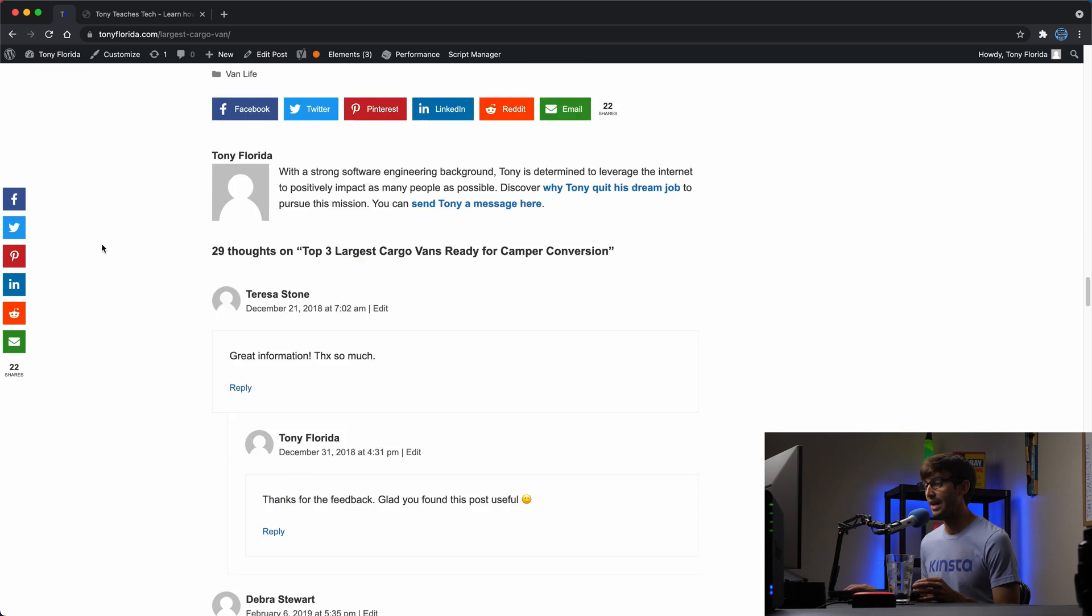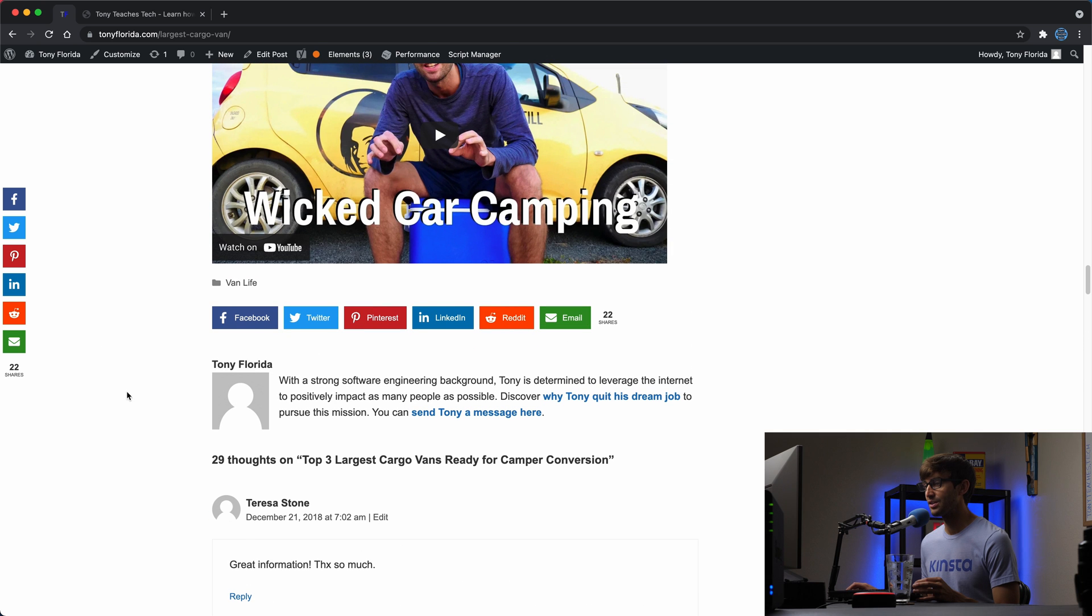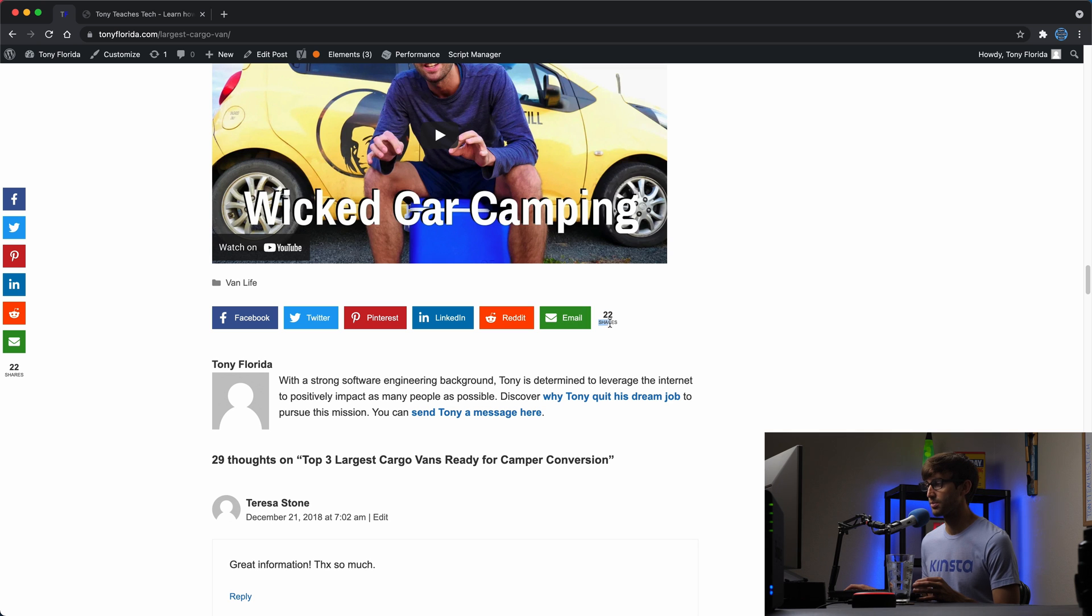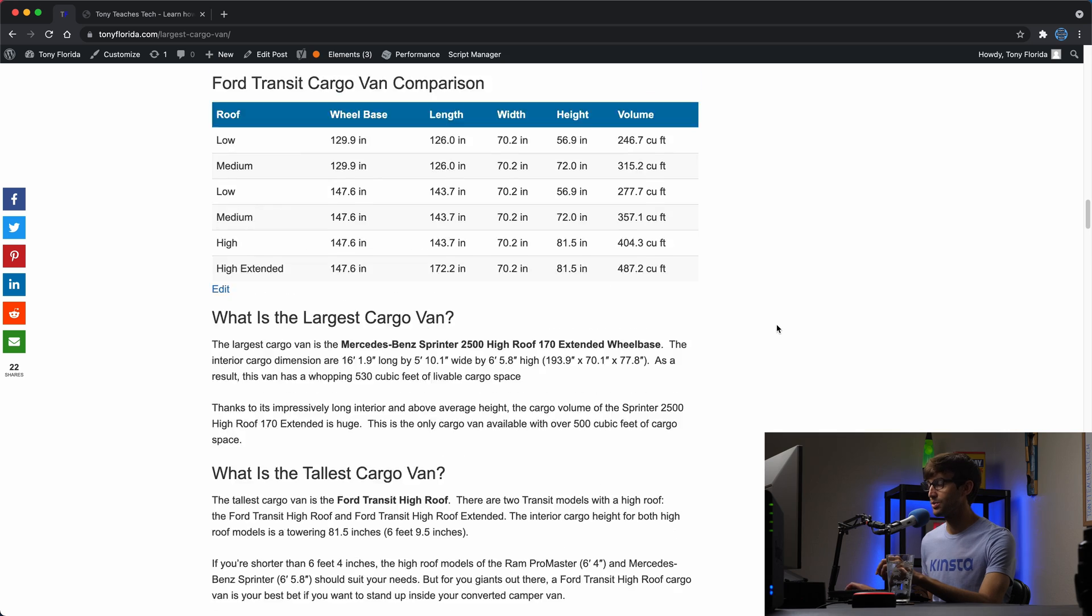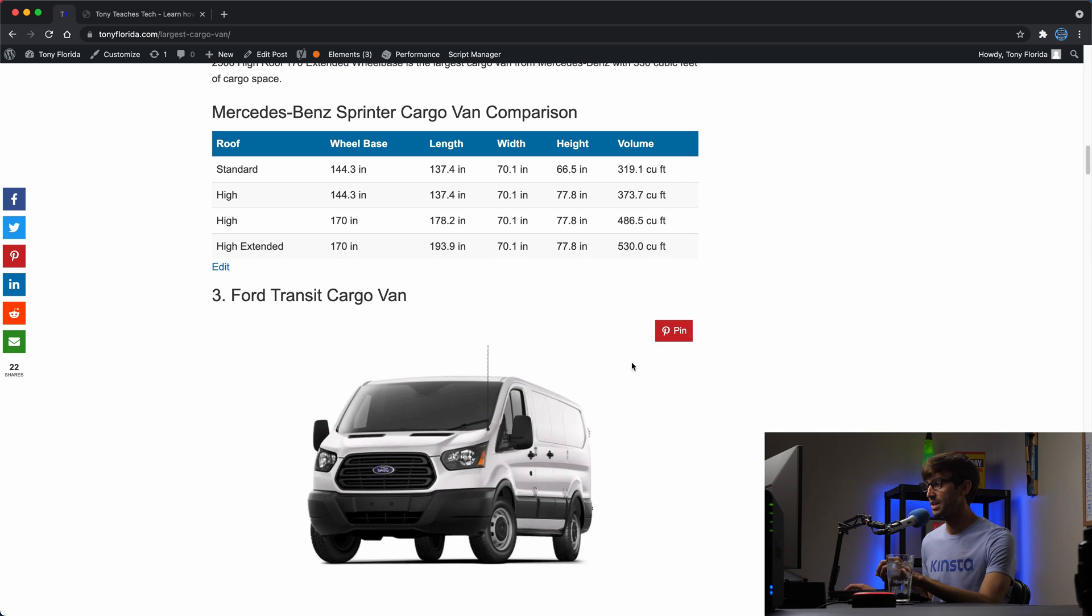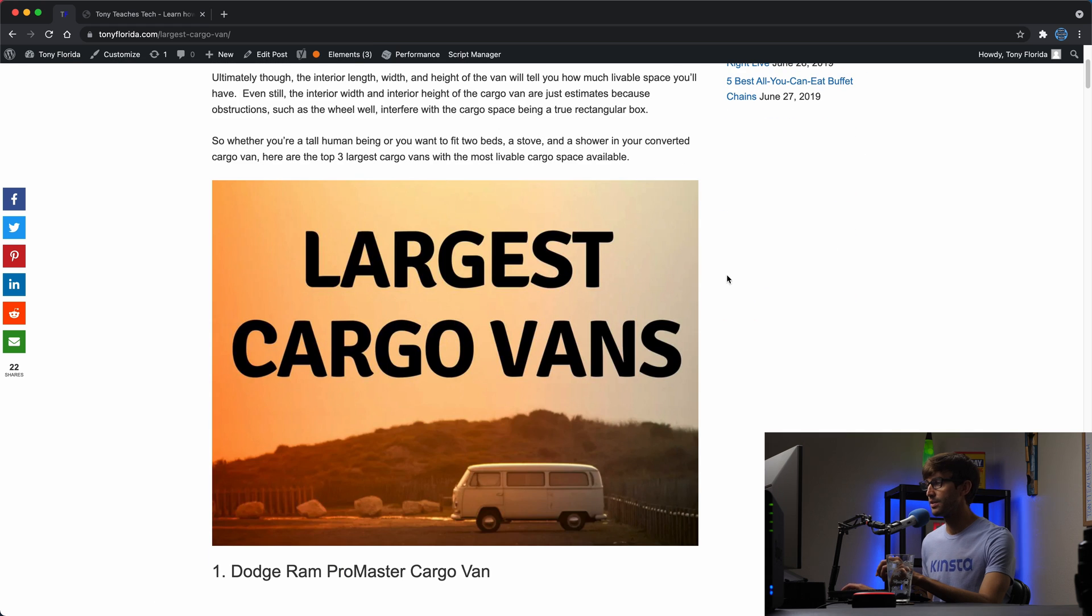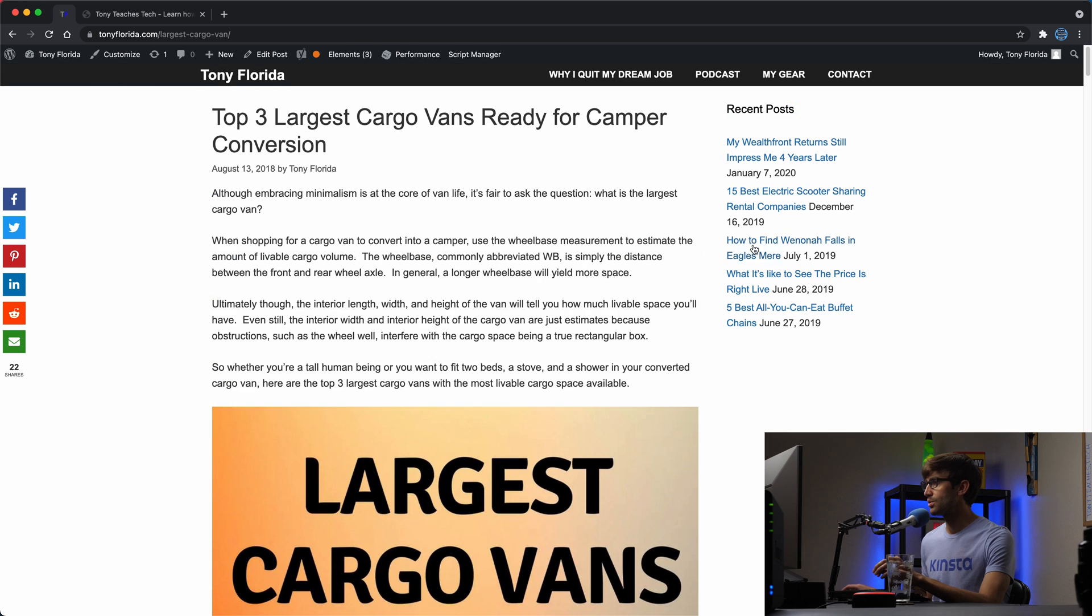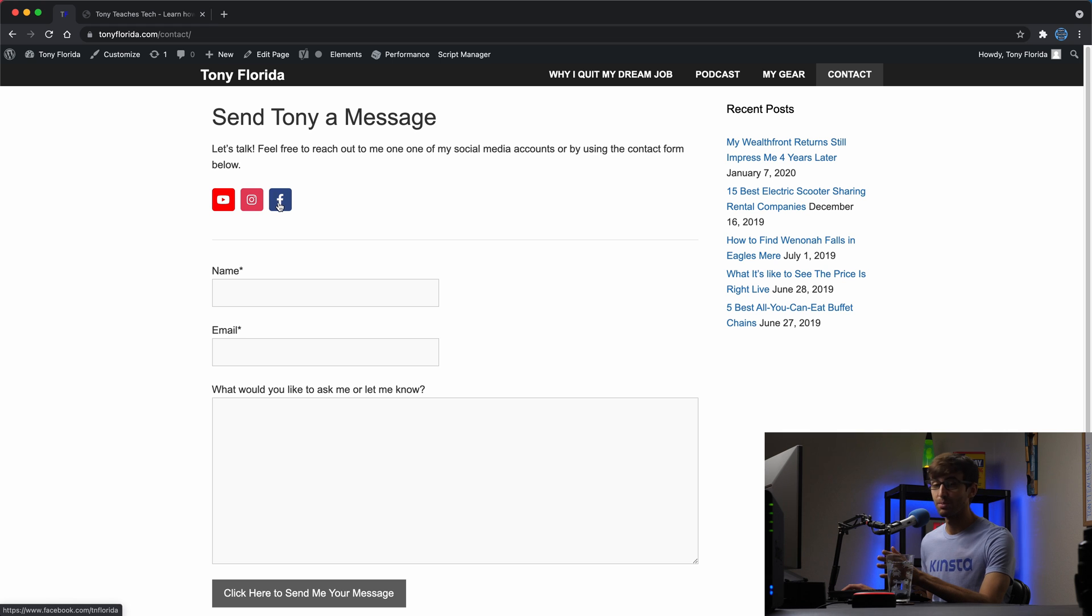We're also going to add this inline share bar to our website. Again, that's configurable as well. It shows you the total amount of shares for this particular blog post. I'm also going to show you how to add these Pinterest pin buttons to all of your images including the featured image on your blog post or page. And then I'm also going to show you on my contact page how to add links to your social media accounts so that people can follow you there as well.